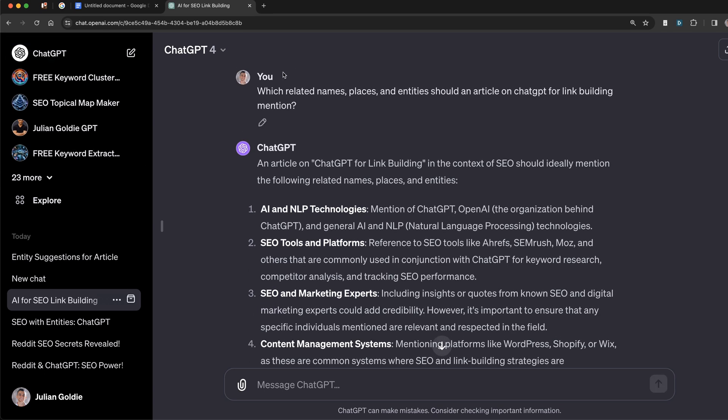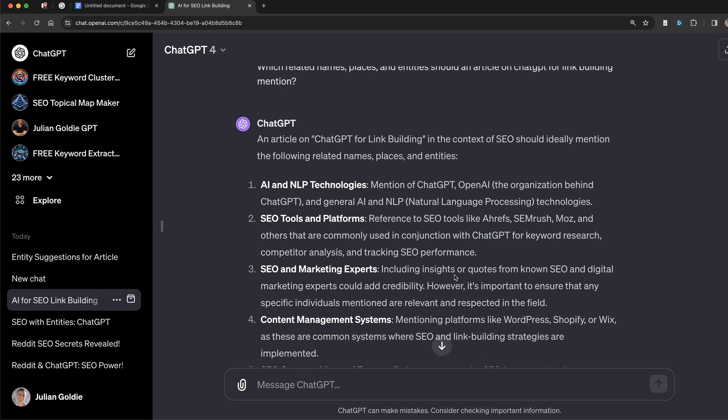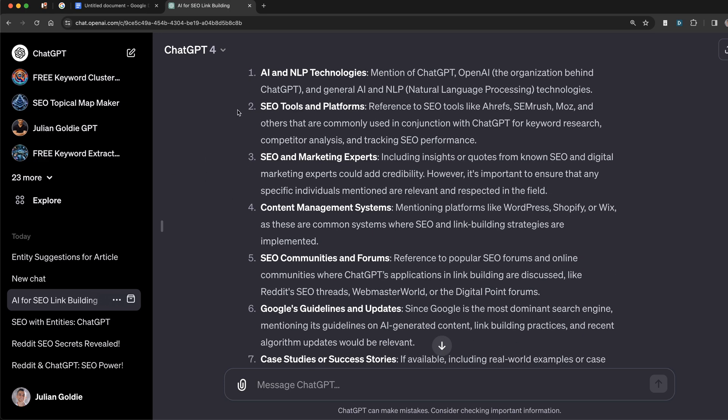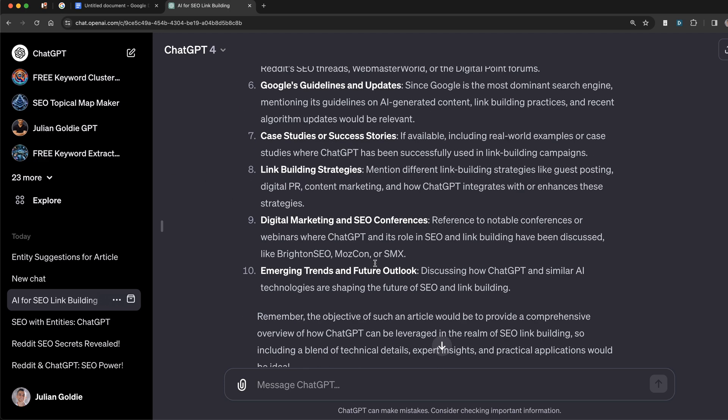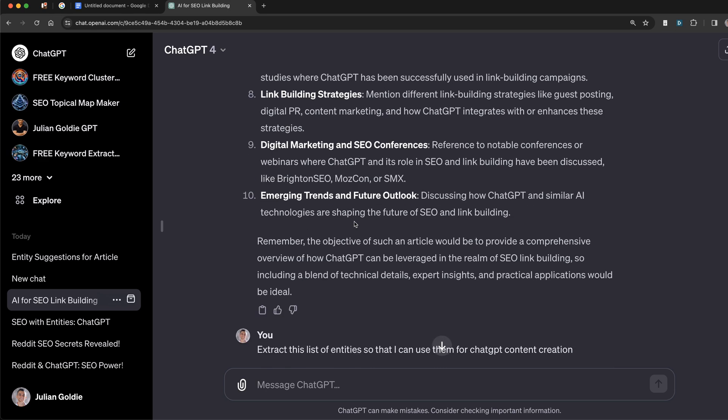Now, for me, I actually prefer this approach where you use this prompt right here rather than the first one, because it gets more straight to the point and categorizes the type of entities you're putting into the article.